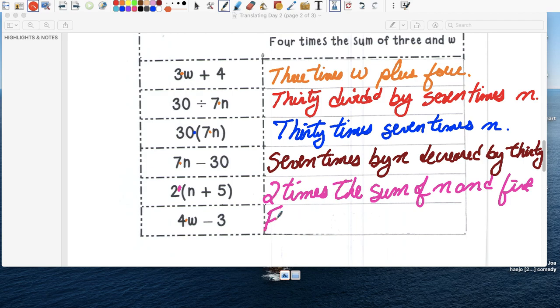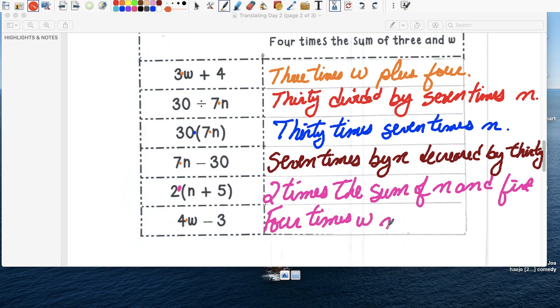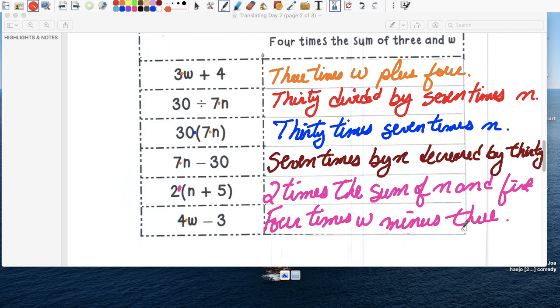Four. Times. W. That's not a w. That's a. No idea what that is. Minus three. I'm sorry. Minus. Three. Ahí está. Four times w minus three. So that's it. Ahí estamos. That's it. Then we go.